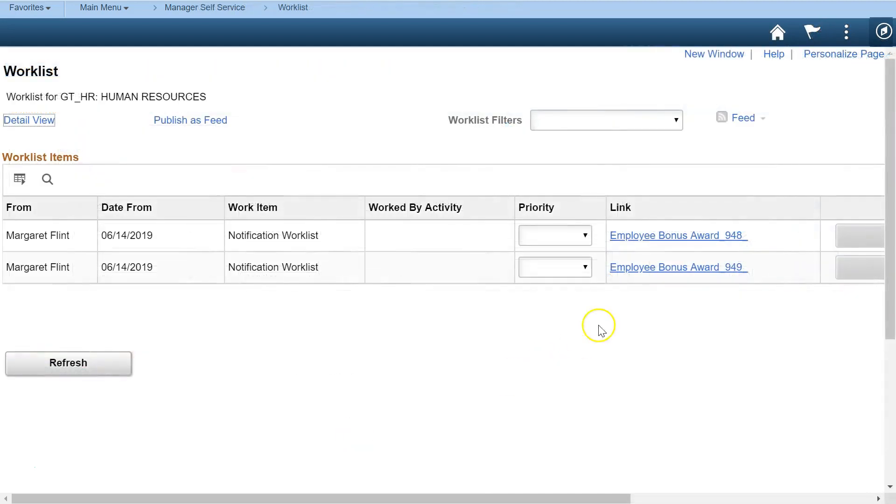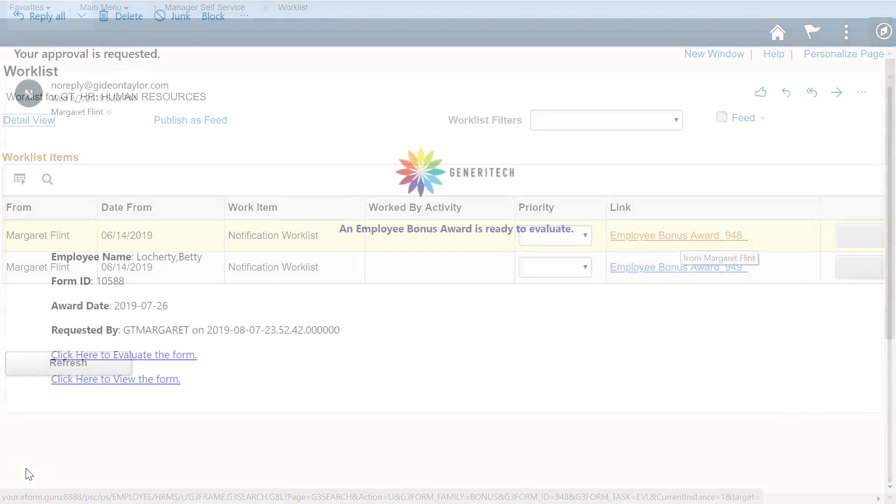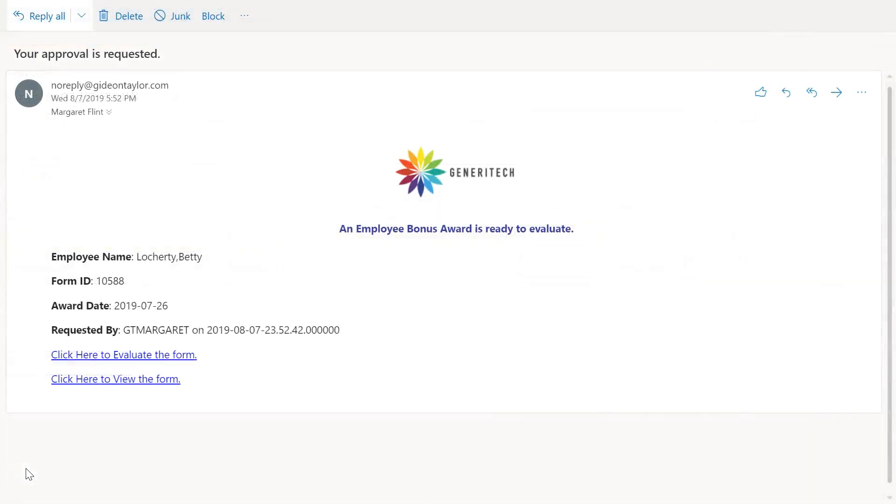Now approvers will see all their pending award forms on the worklist. And email recipients receive the right notification at the right time with dynamic content so they can keep up to date with transactions right from their inbox.